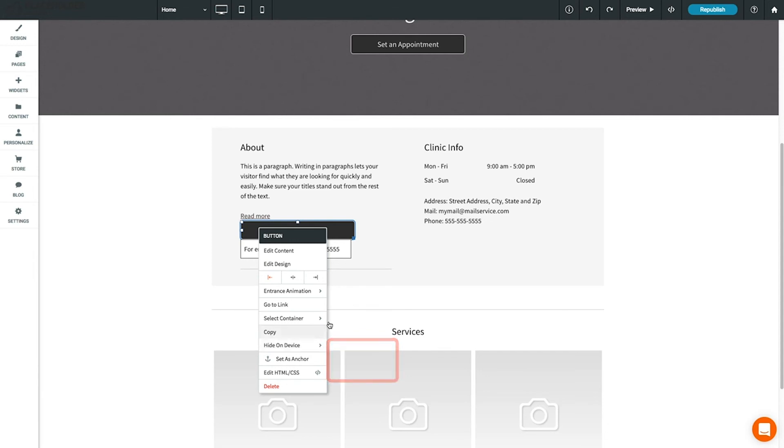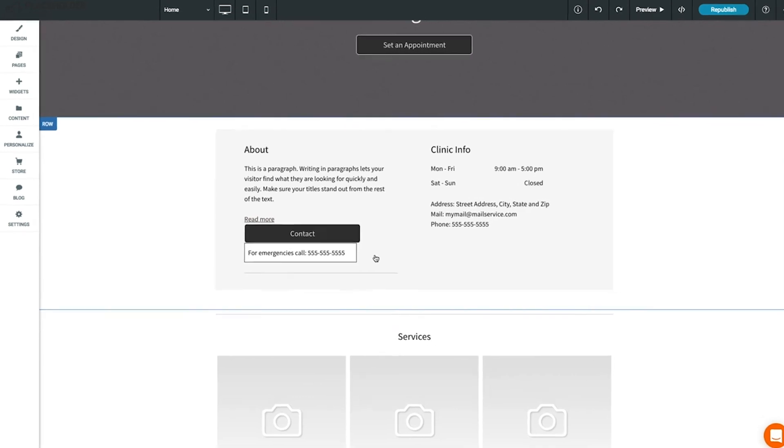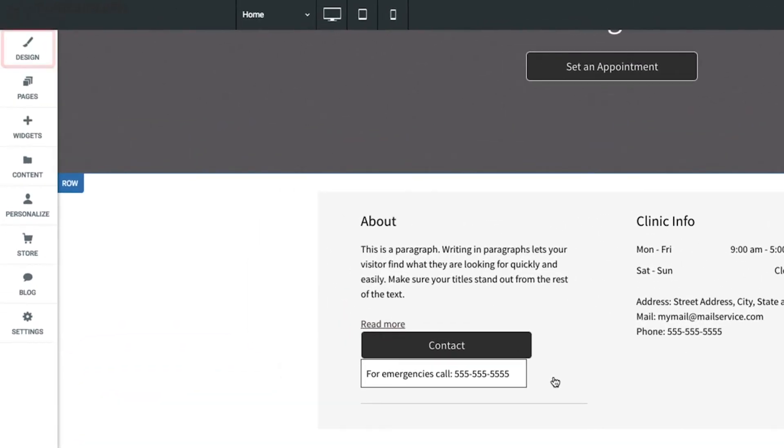All changes you make here are local changes that apply only to this widget. To change styles for multiple widgets at once, you'll want to edit the global design settings for your site. We'll cover this in the next lesson.